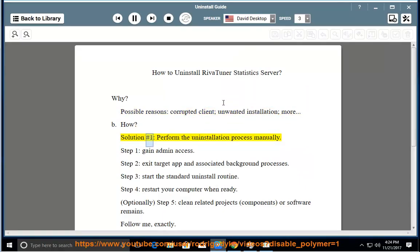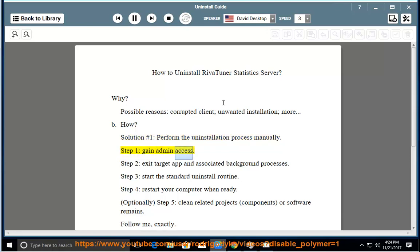Solution number 1: Perform the uninstallation process manually. Step 1: Gain admin access.